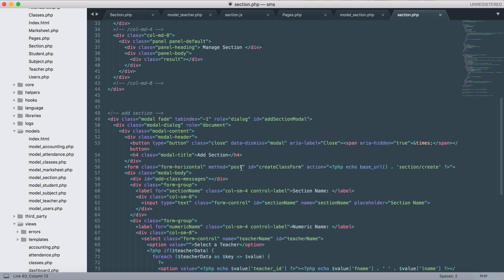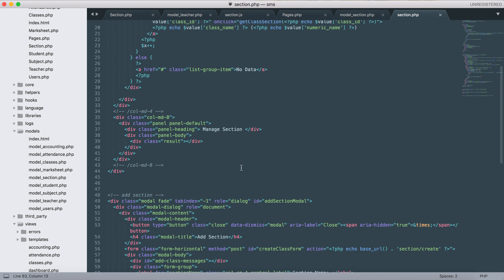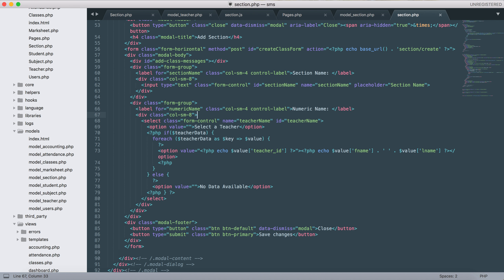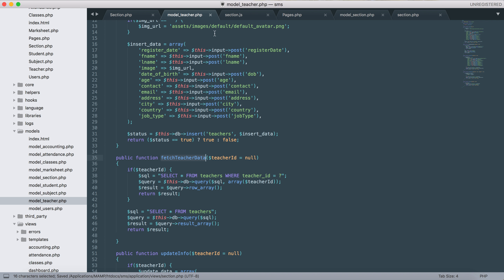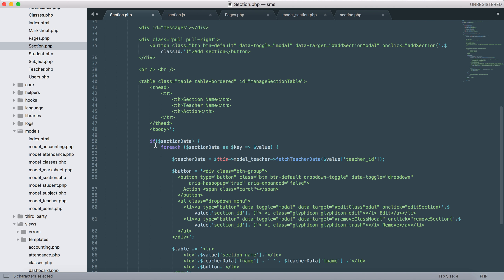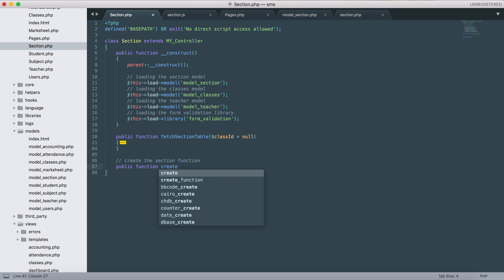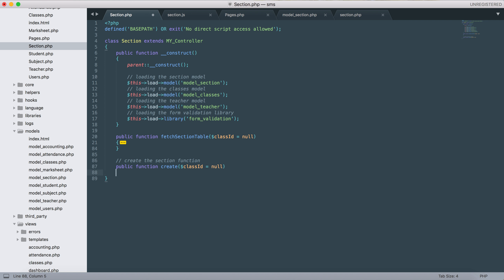Let's add the section information - it should be teacher. Let's go back, remove this, close that part, and create a function for adding a section. We'll create a function called 'create section' that should have the class_id passed in.